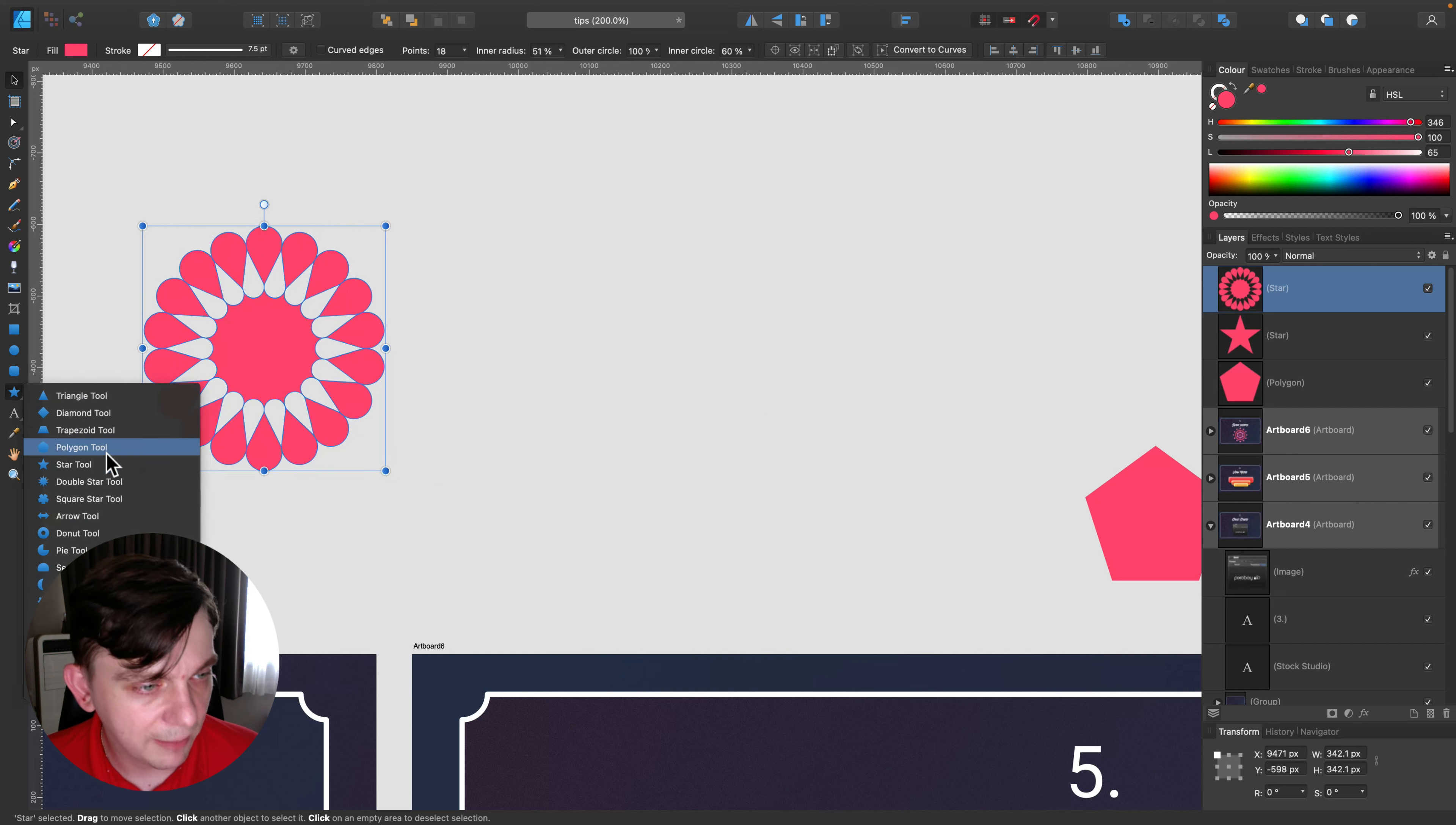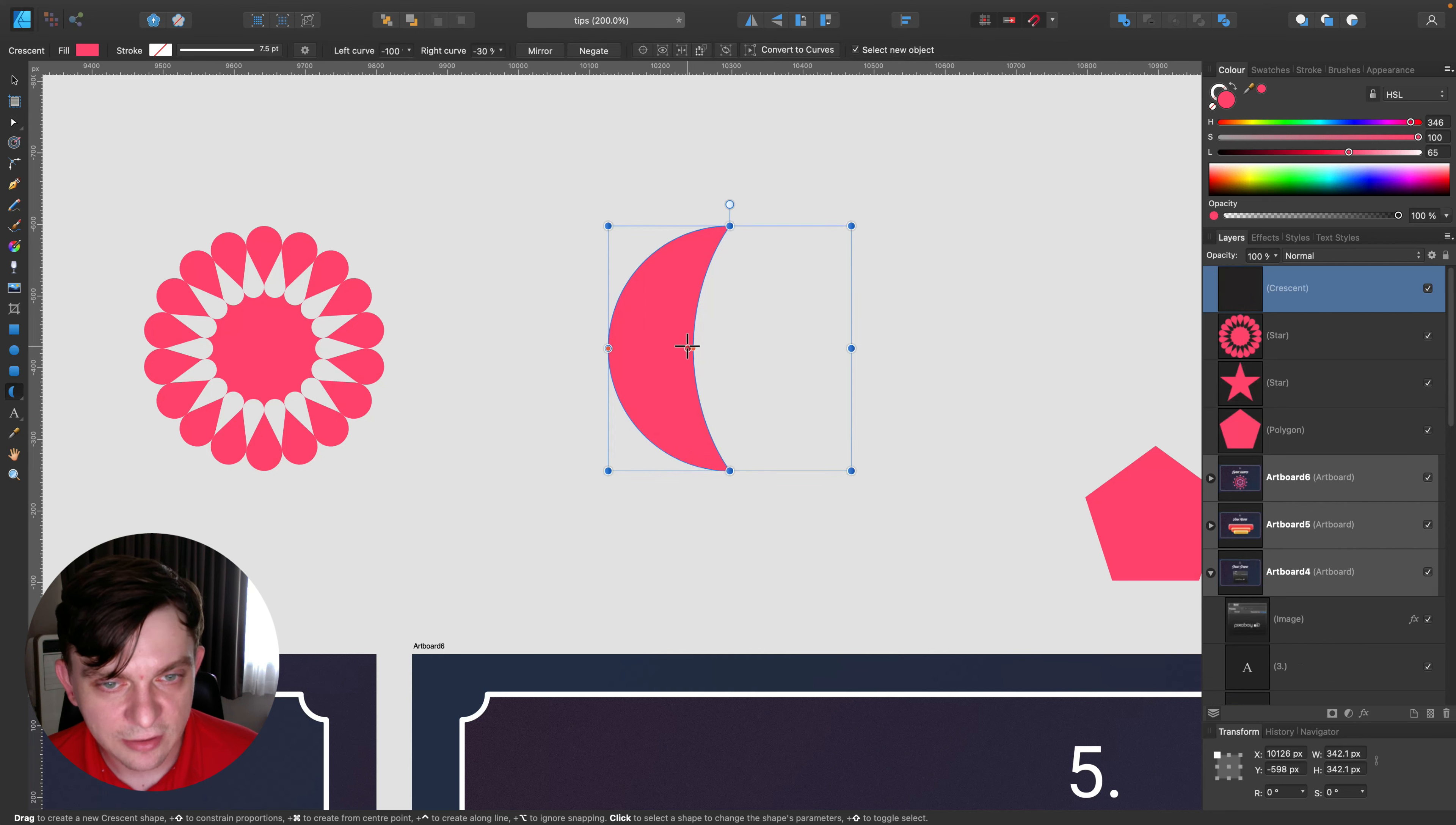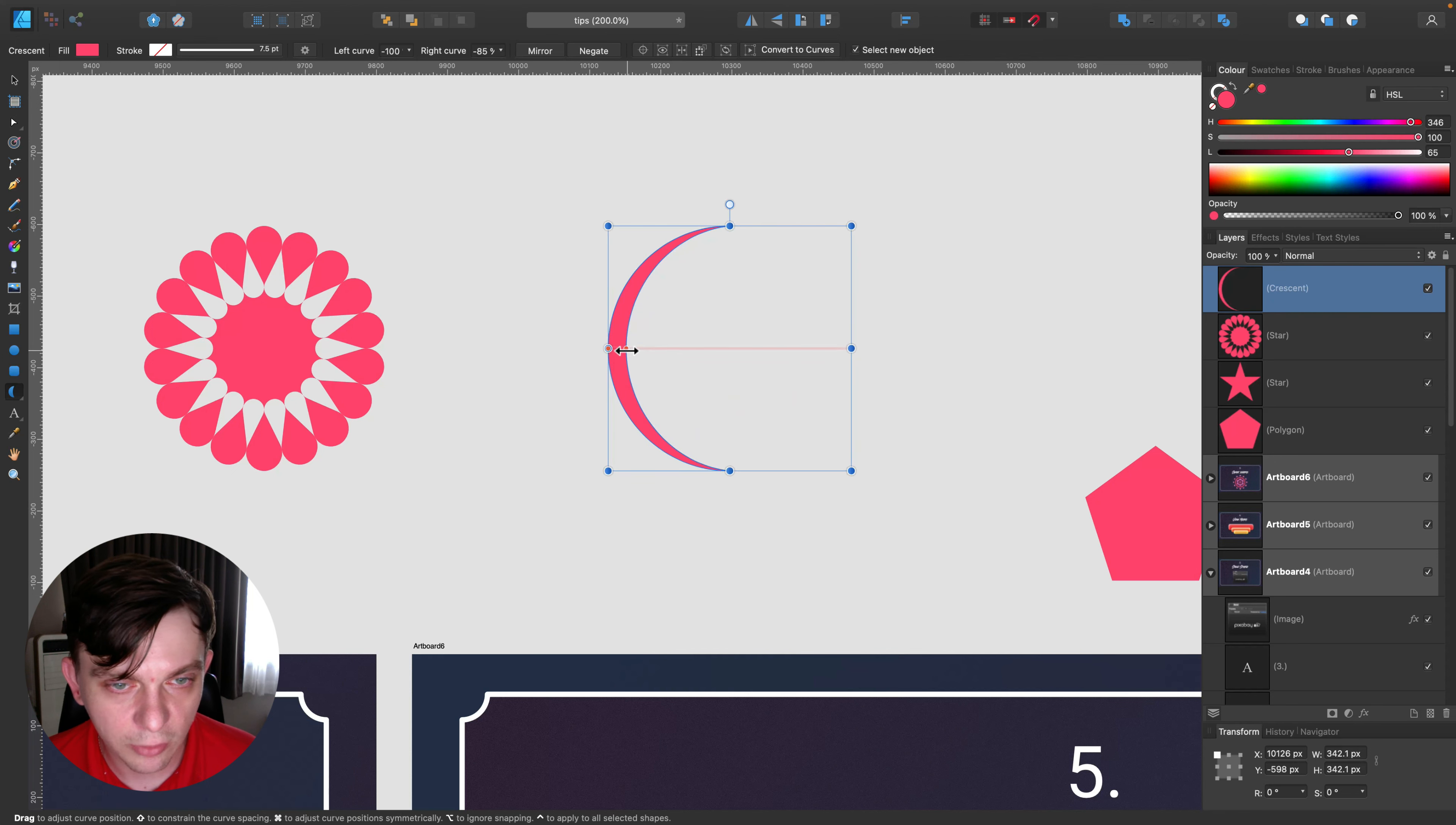So there are many different smart shape tools ready to use. We don't need to build all shapes from scratch. Take a look, the other day I saw someone asking how to do this shape in Affinity Designer on a Facebook group. There's a smart tool for it.